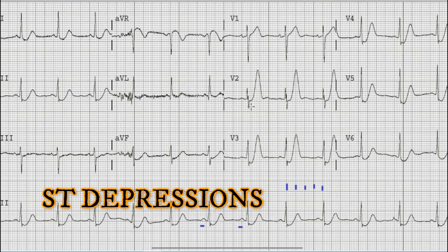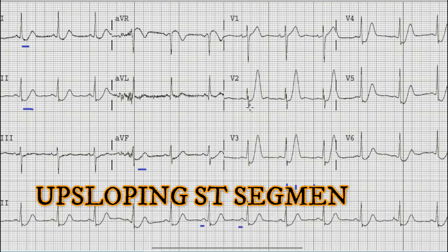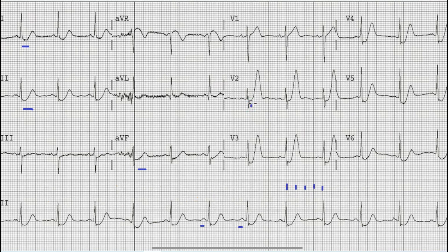After rhythm, rate, and axis, when we look at the precordial leads, we can see that there is prominent ST depression from lead V2 to V6. There is also ST depression in lead I, lead II, and lead AVF. Another interesting finding is that the ST depression in these leads is upsloping.